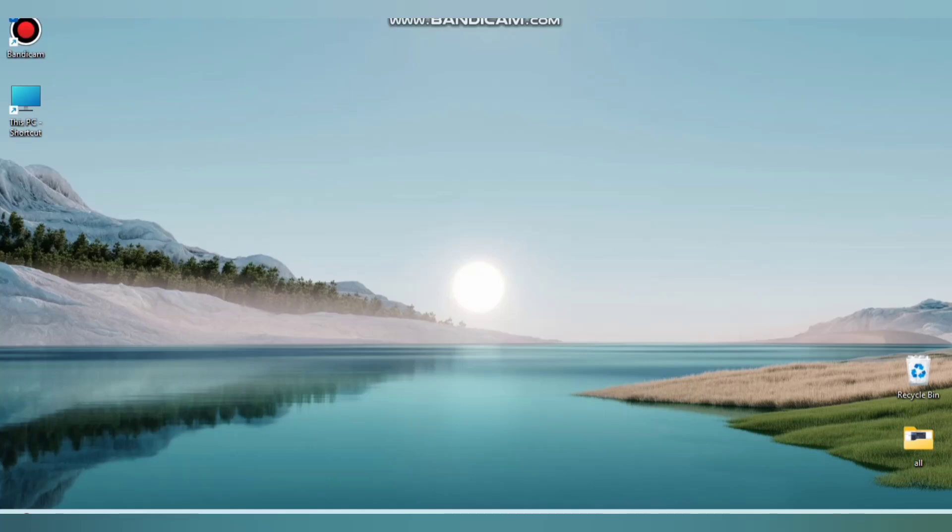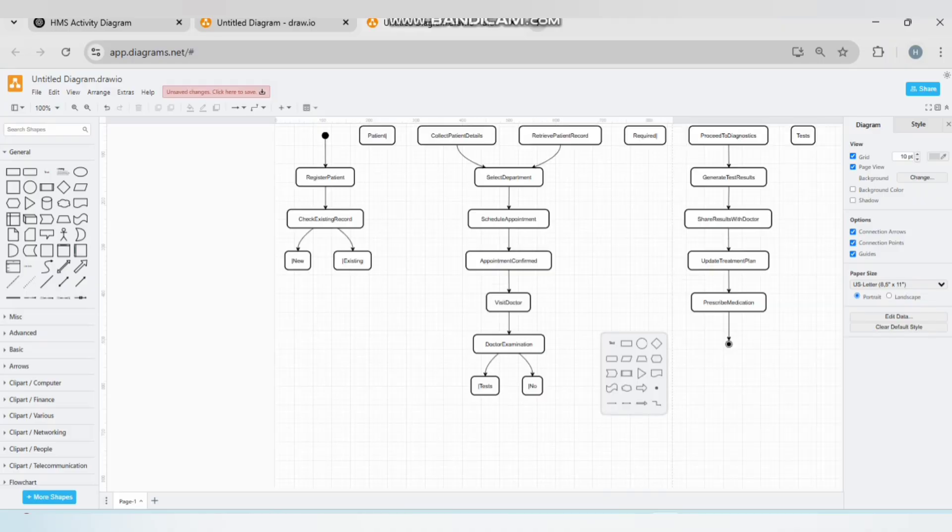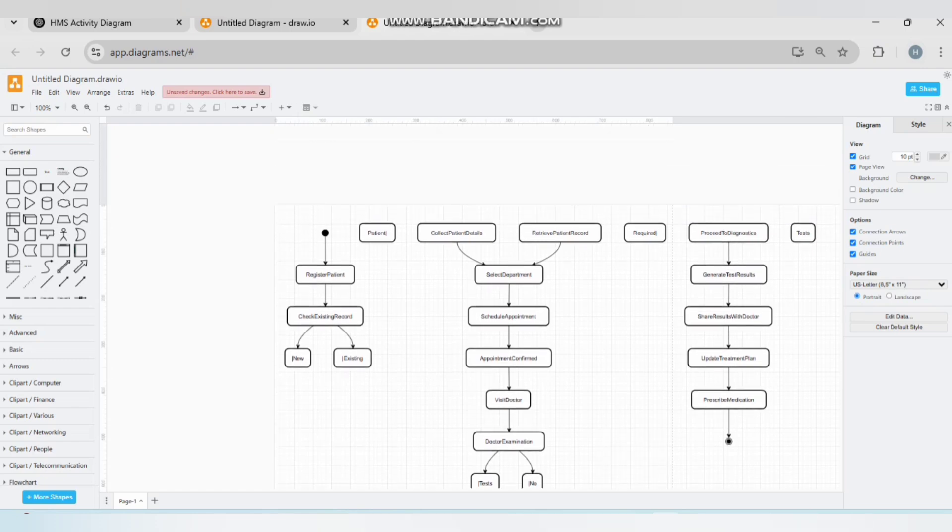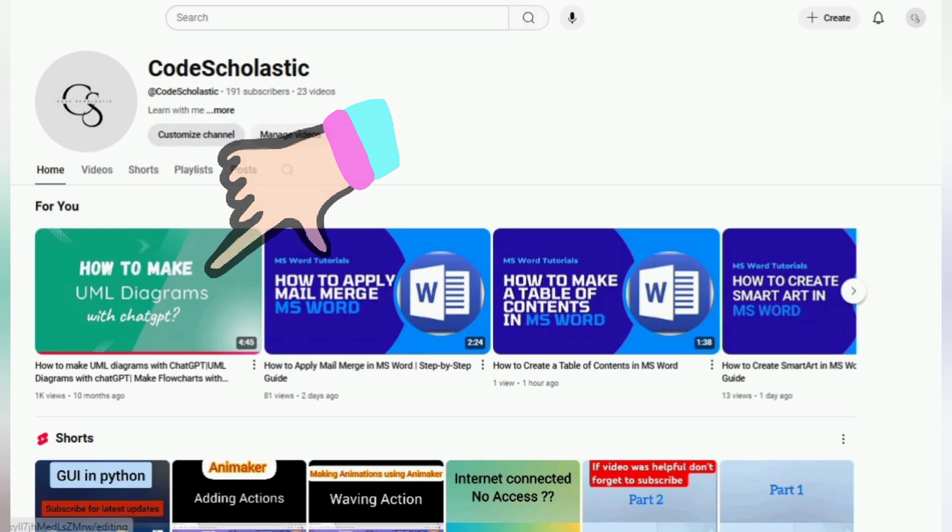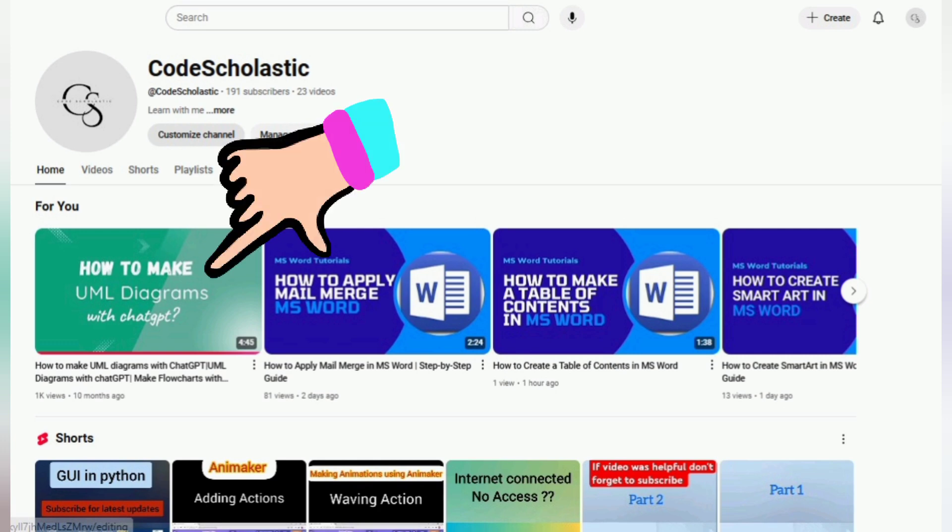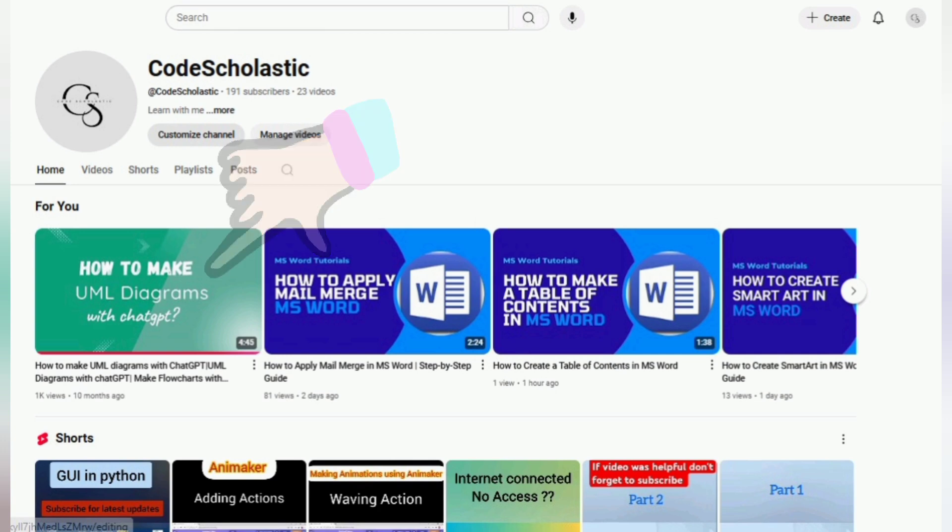Hey everyone, welcome back to Code Scholastic with another short video. In this video, we're going to learn how we can make diagrams with ChatGPT. I've already posted a video on how to make diagrams with ChatGPT, but the issue is that those diagrams are not editable.